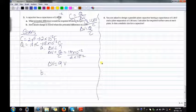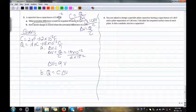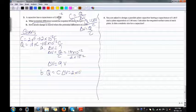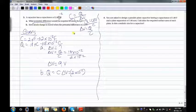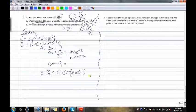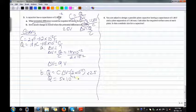Part B: How much charge is stored when the potential difference is 2.5 volts? Q equals C times ΔV, so Q equals 2 times 10 to the power of negative 12 times 2.5, giving Q equals 5 times 10 to the power of negative 12 coulombs.